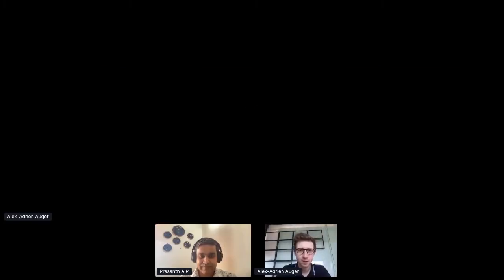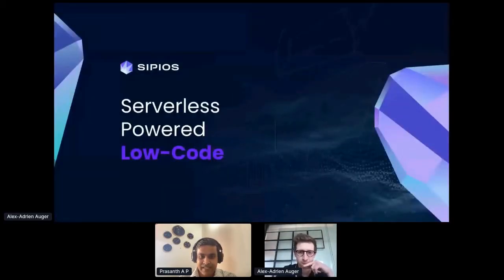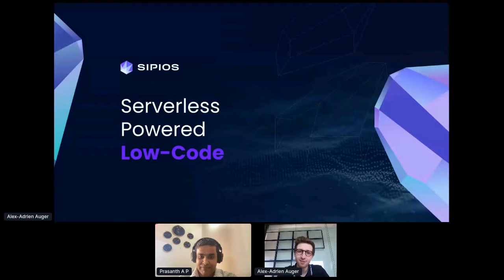Our next speaker is Alex-Adrian Auger, Solutions Architect at CPIOS. He'll be talking to us about serverless-powered low-code. Hello, hey, welcome Alex-Adrian. Should I share my screen? Yes.